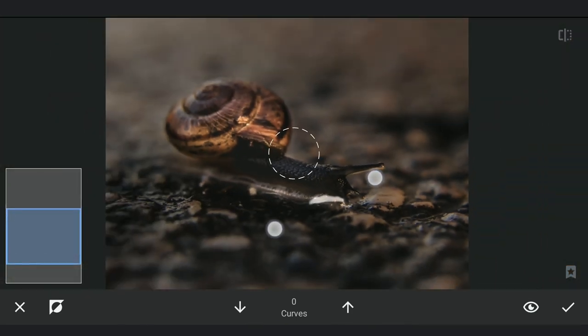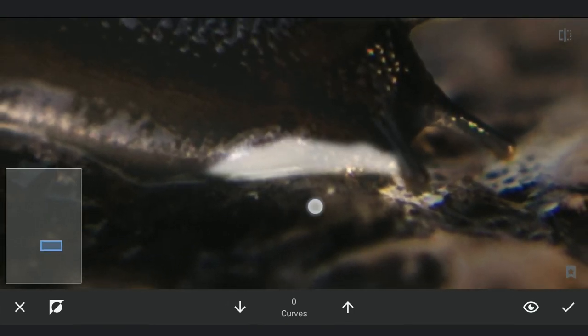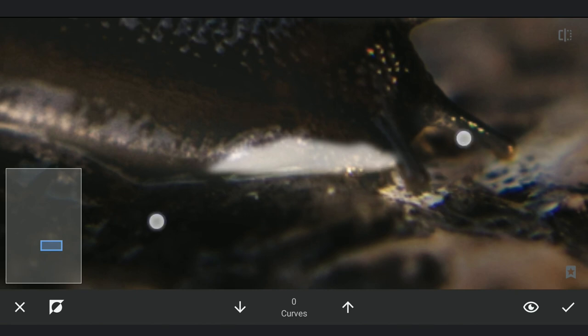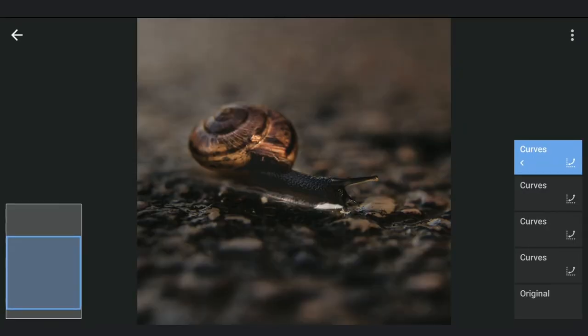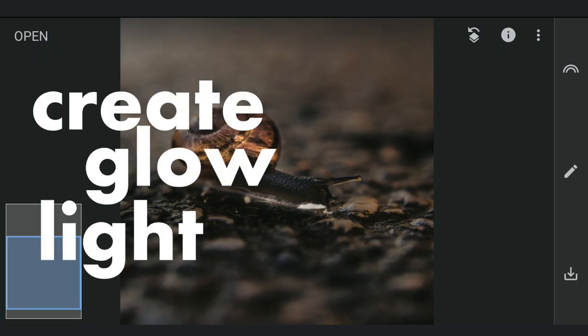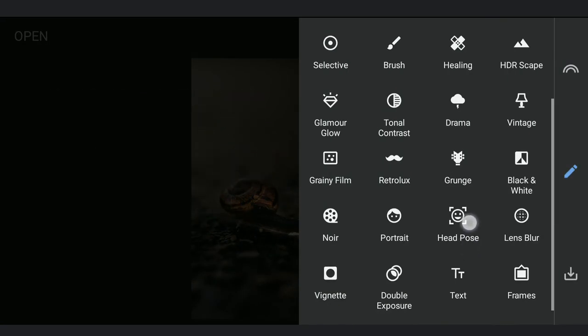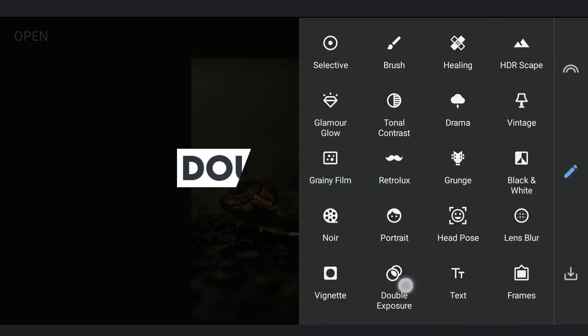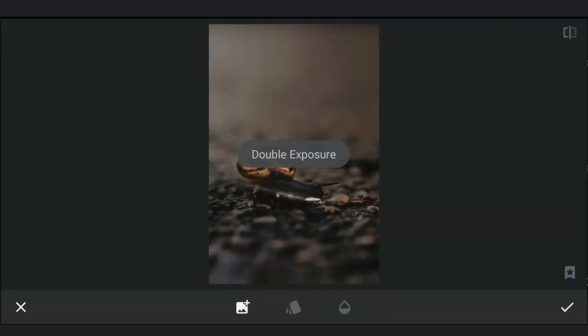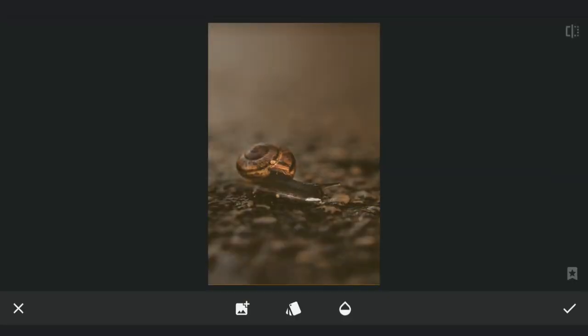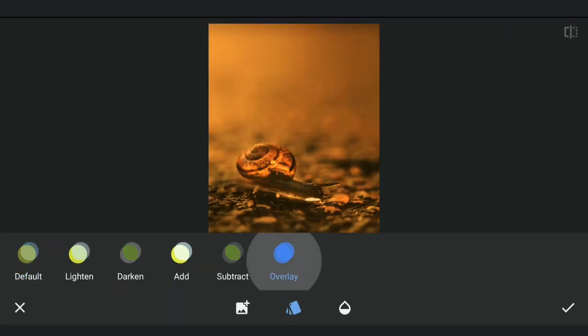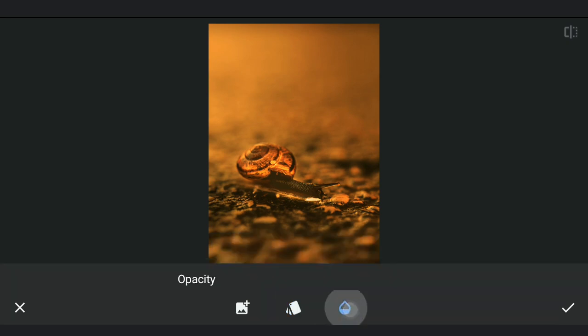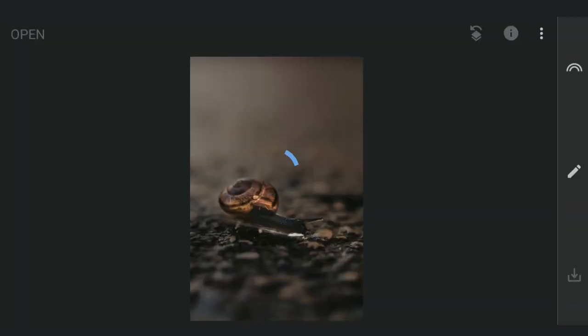Now we will try creating warm light emitting out of the snail. With double exposure, adding the earlier saved orangish background and choosing overlay mode. And increasing the opacity a bit, we will be applying these in parts.